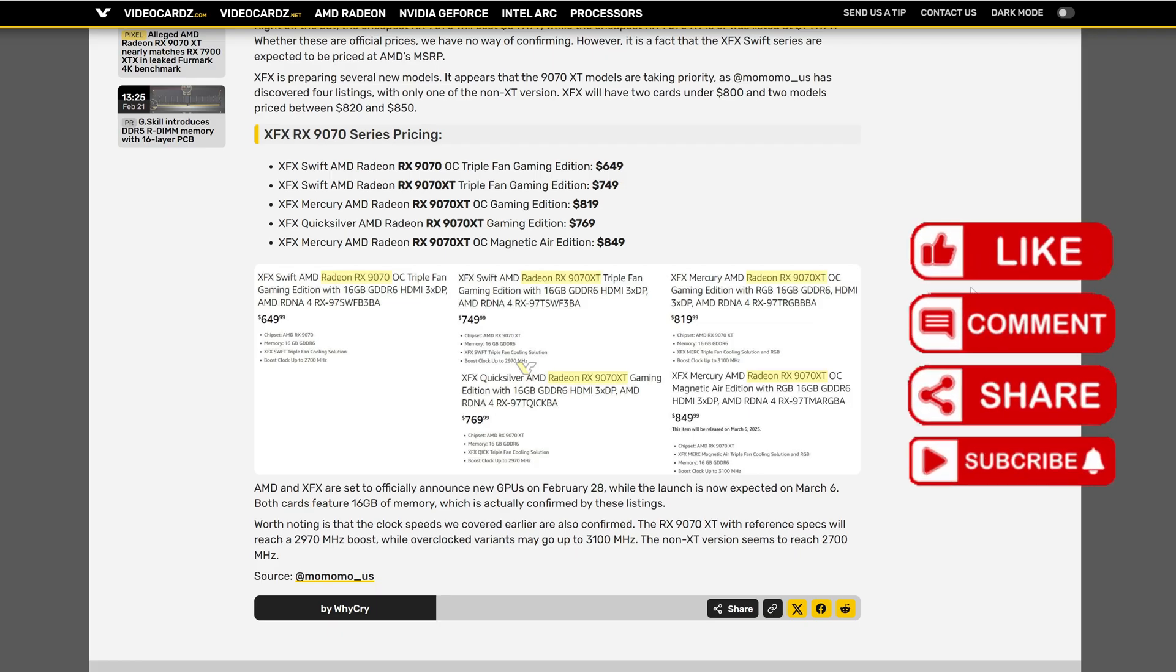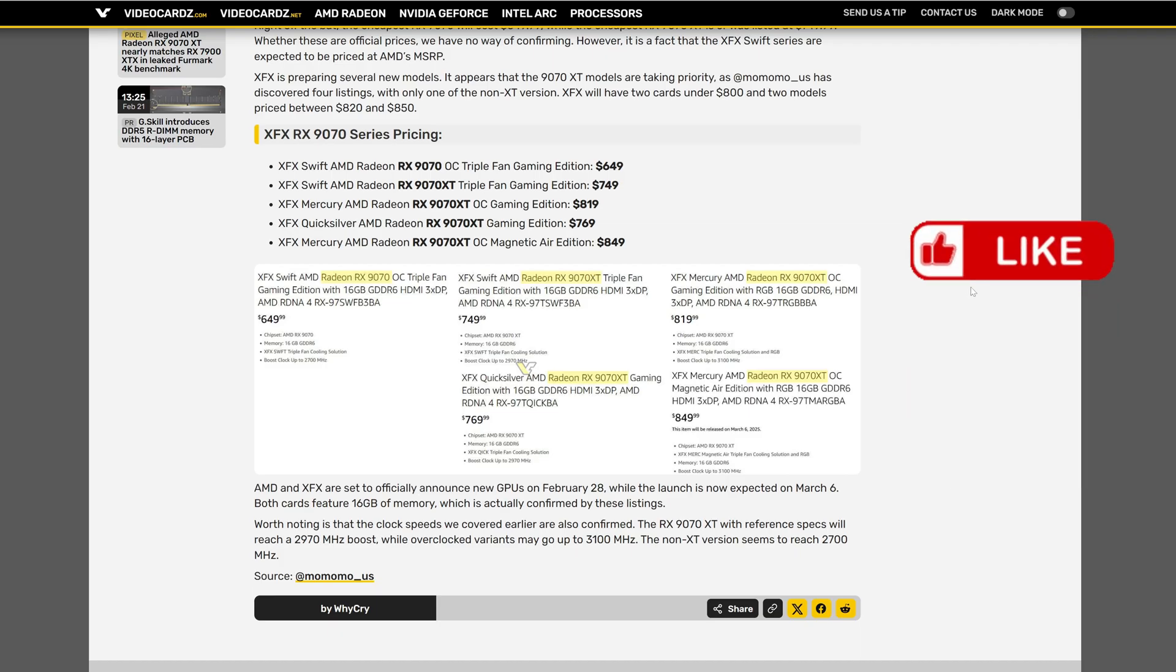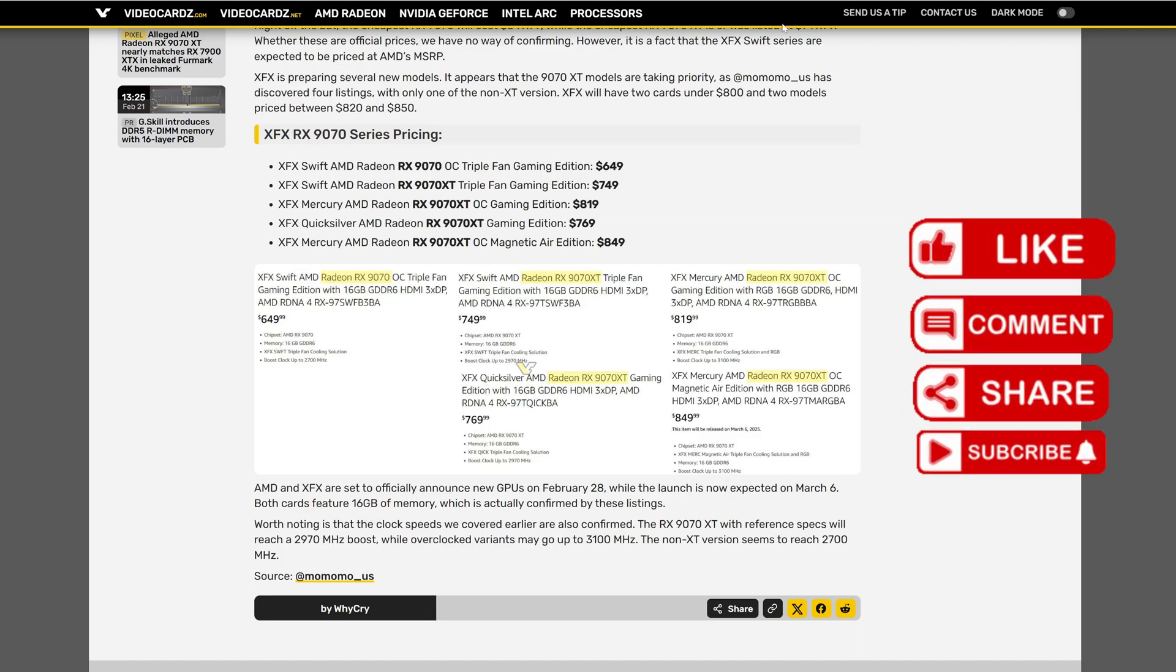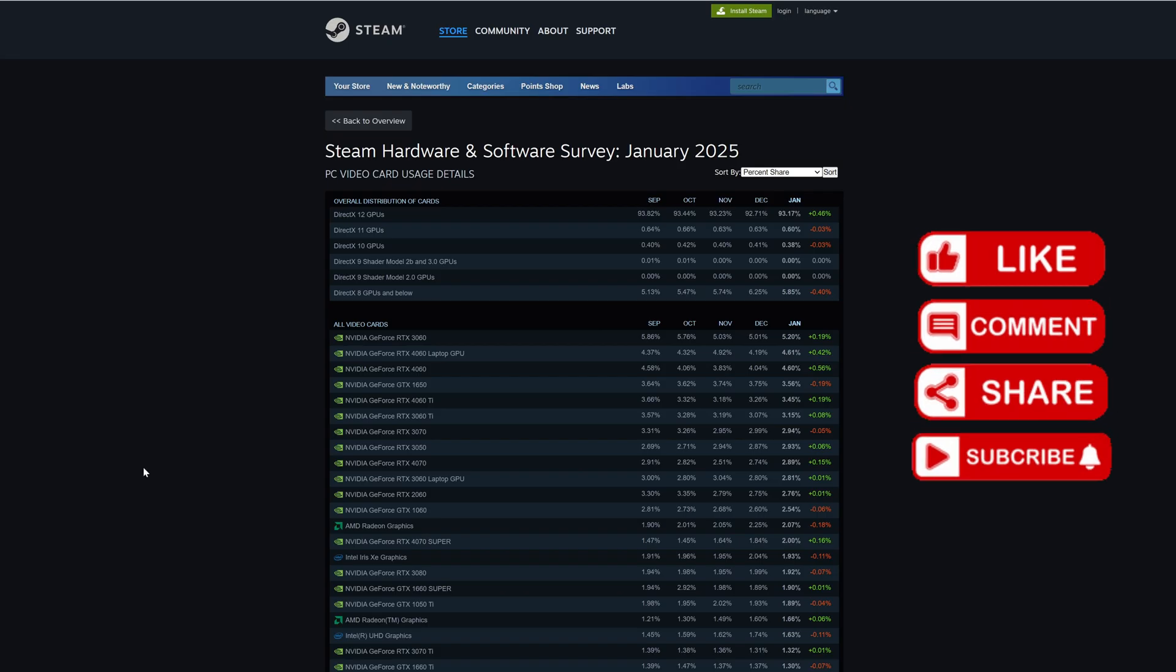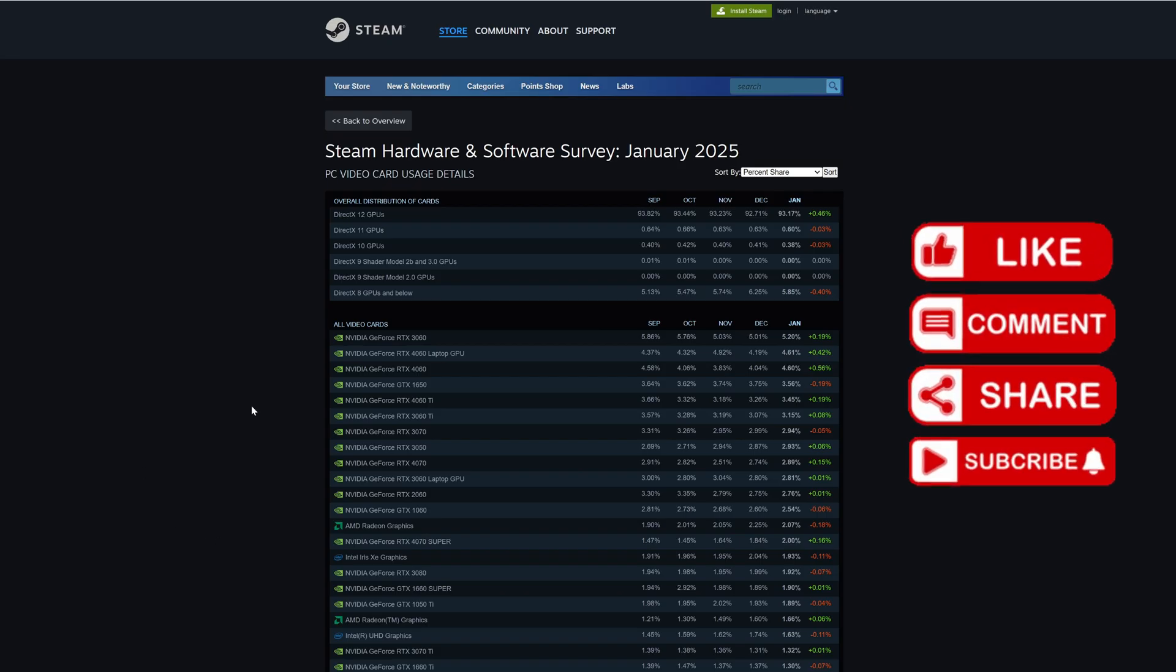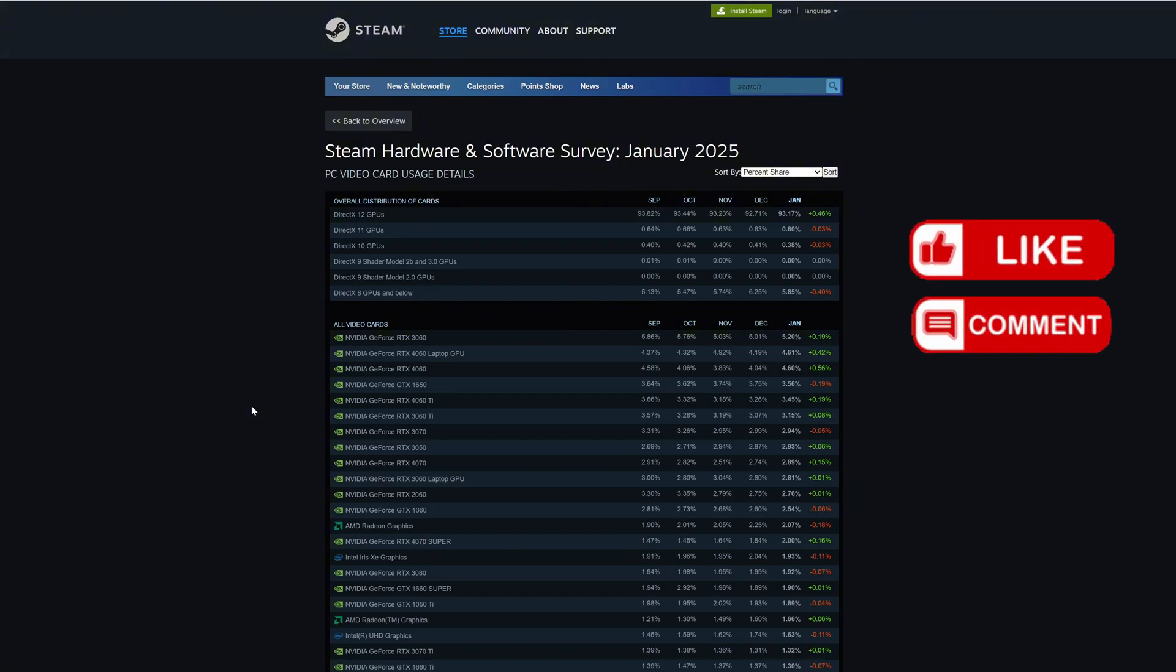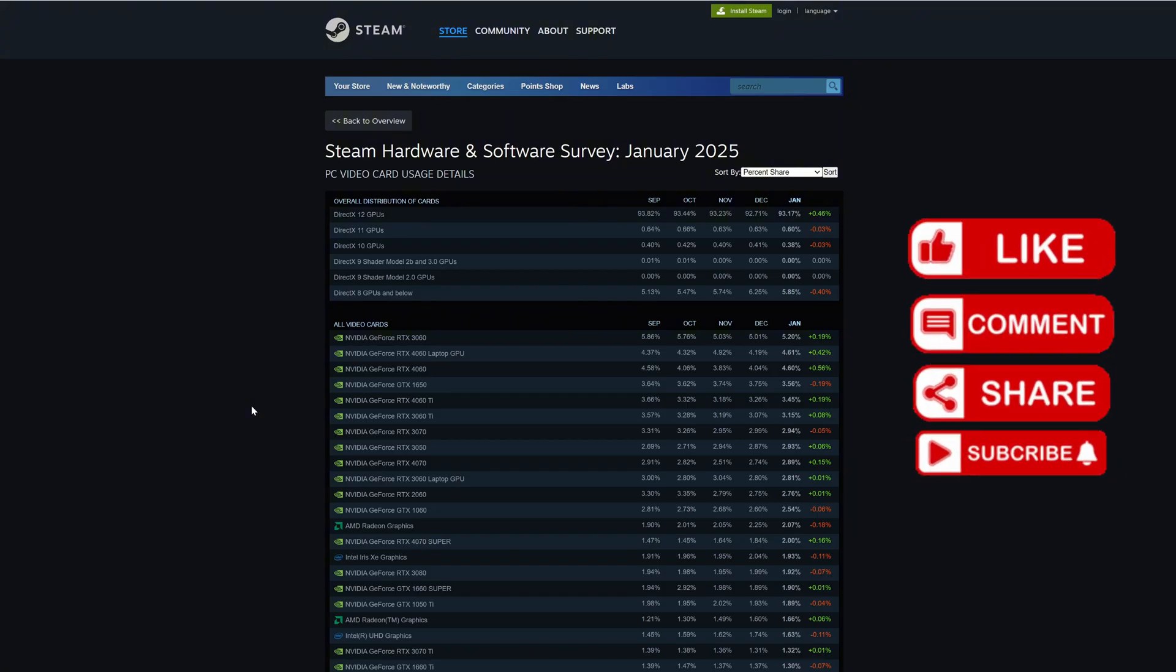But I still think they should go very, very aggressive with price. If they want to take more market share, as we can see here in the Steam survey, the top GPUs is all NVIDIA.